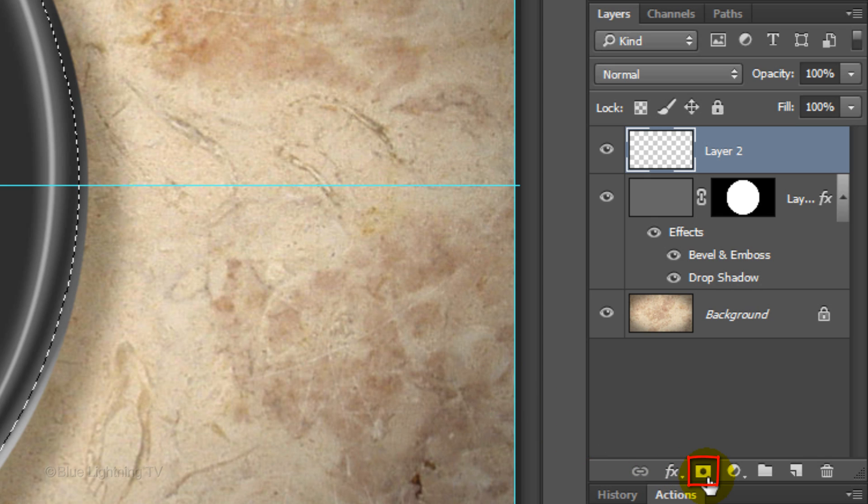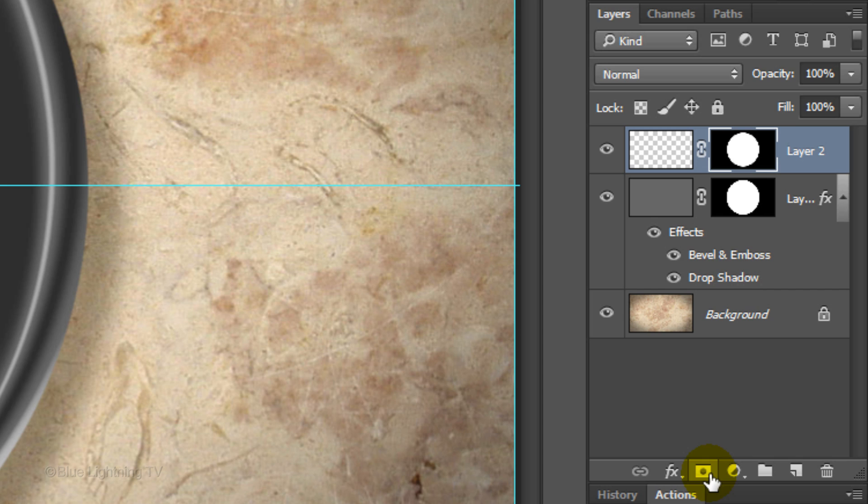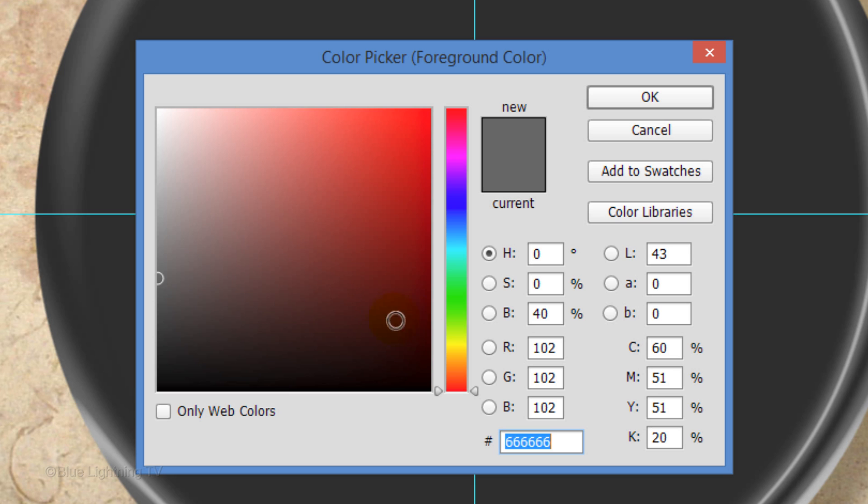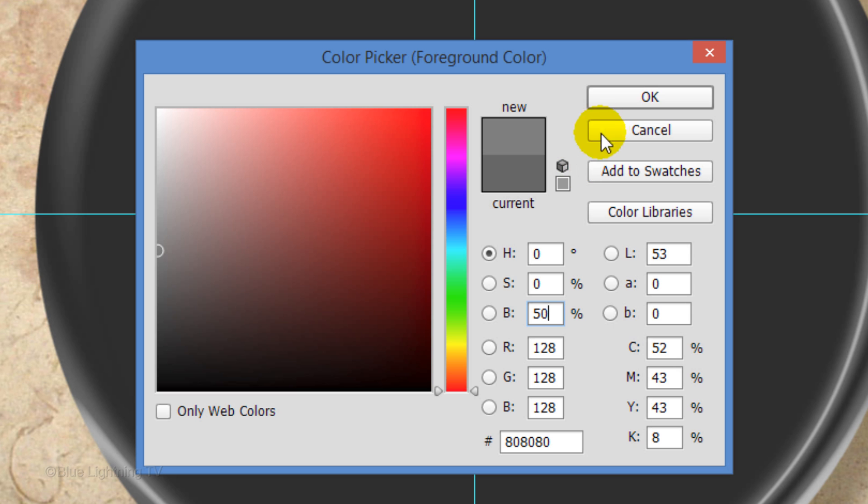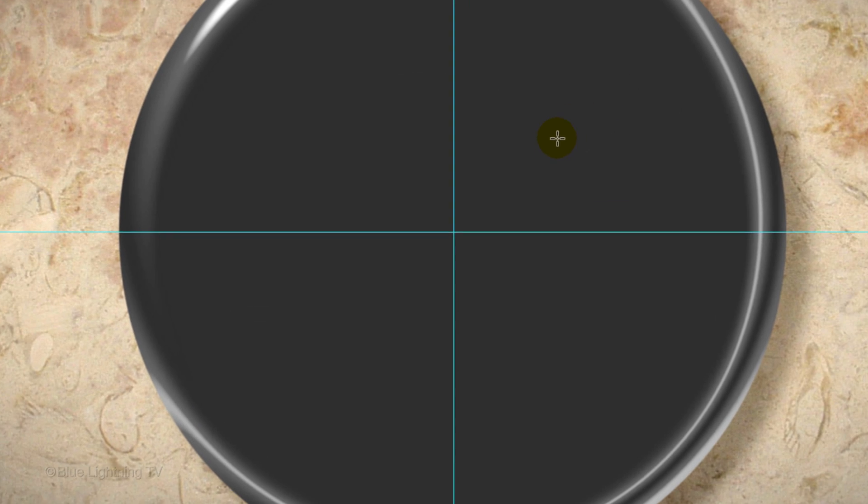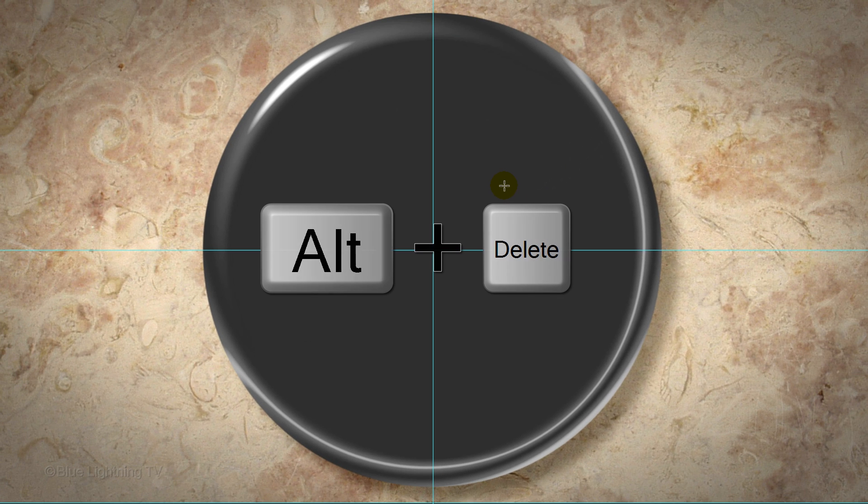Click the Layer Mask icon to make a layer mask of the selection next to the active layer. Click the empty layer to make it active. We'll fill it with 50% gray. Click the foreground color and in the Brightness field, type in 50%. Then, click OK. Fill the empty layer with the foreground color.